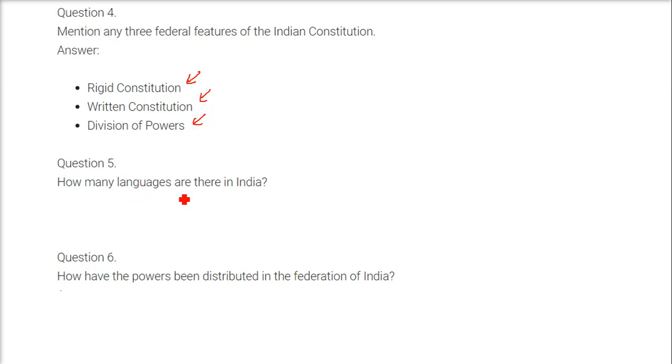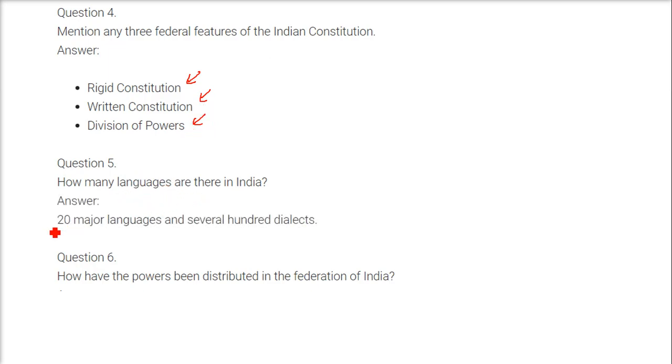How many languages are there in India? We have 20 major languages. There are many dialects, but 20 major languages are recognized.